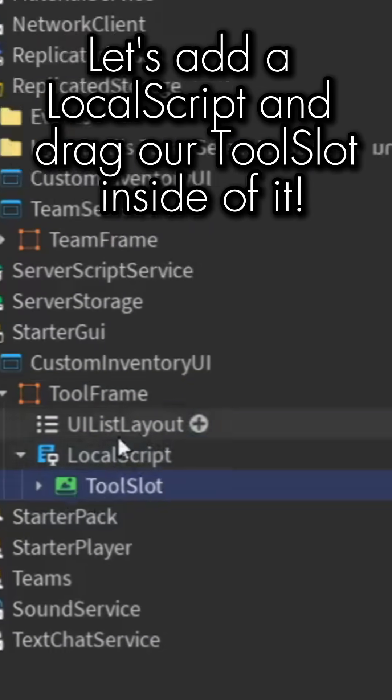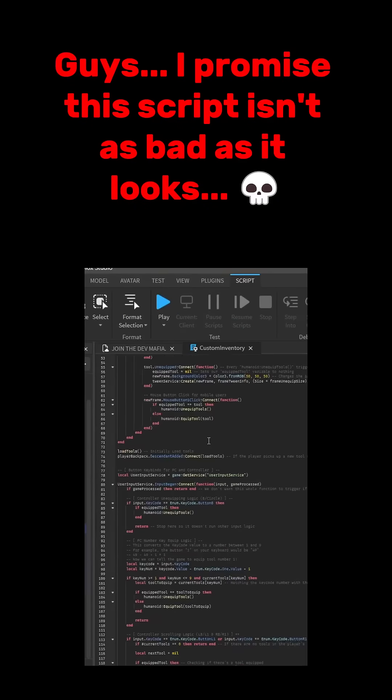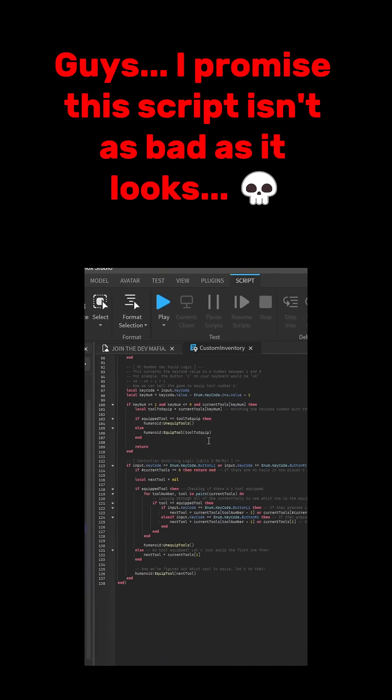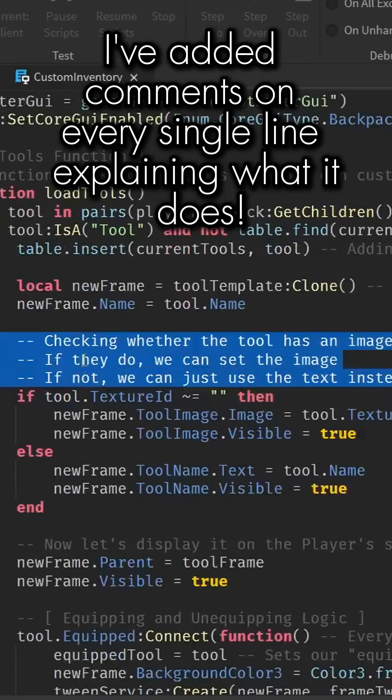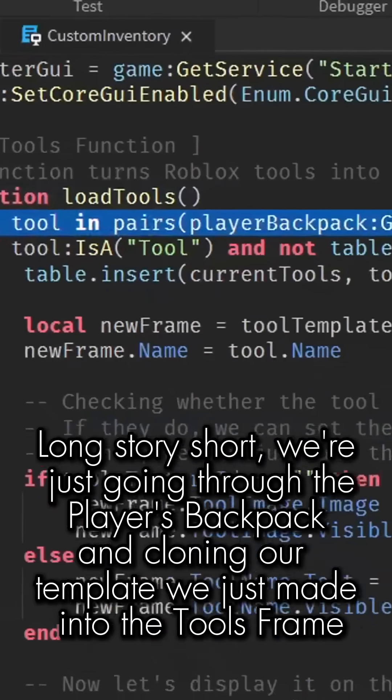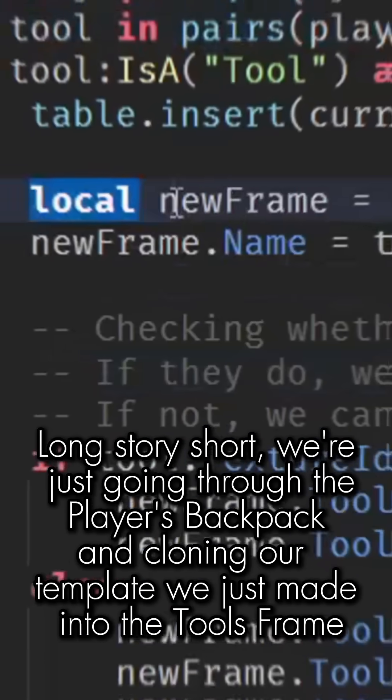Guys, I promise this script isn't as bad as it looks. I've added comments on every single line explaining what it does. Long story short, we're just going through the player's backpack and cloning our template we just made into the tools frame.